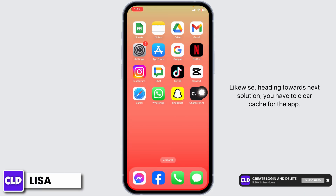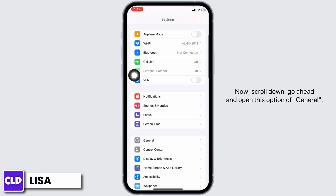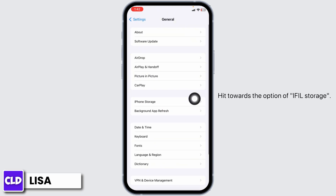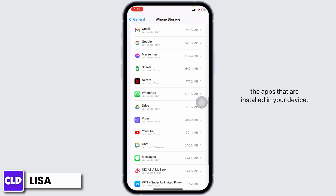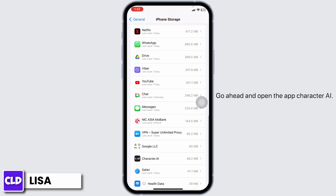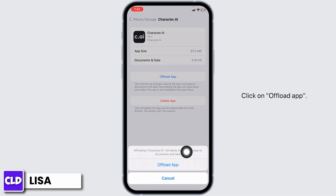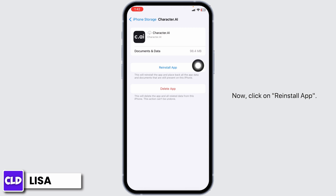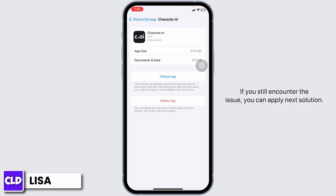Heading towards the next solution, you have to clear the cache for the app. For that, launch your Settings, scroll down, go ahead and open the option of General, then head towards iPhone Storage. On this page you will find all the apps installed on your device. Open Character AI, click on Offload App, and confirm. Offloading the app clears its cache. Then click on Reinstall App. After reinstall is complete, check whether your problem has been solved.